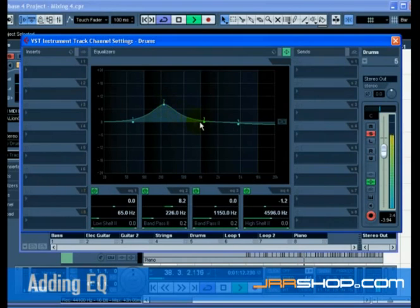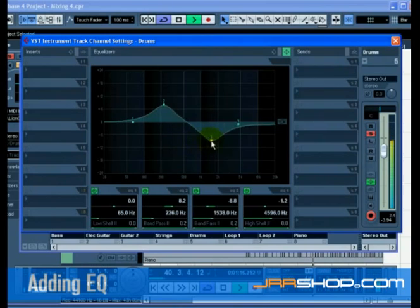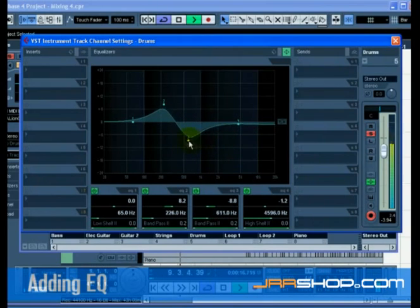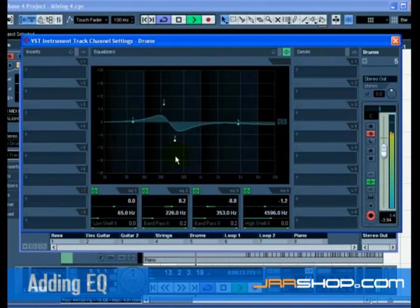Moving the EQ point left or right changes the frequency of the EQ. The EQ band frequency at the bottom of the EQ window gives you the value of this frequency. If you hold down Alt on the PC or Option on the Mac, you can restrict the movement of the EQ to just left or right.